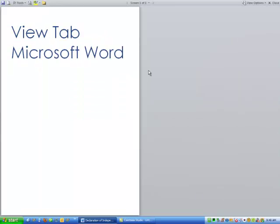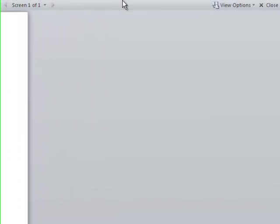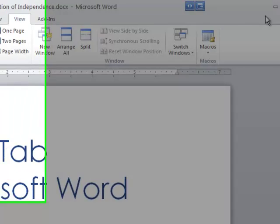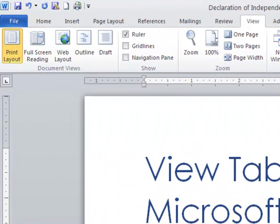Full Screen Reading. This just gives you a full screen. But you know what? I never use this. I just don't see the point in it. But you might love it. That's okay.